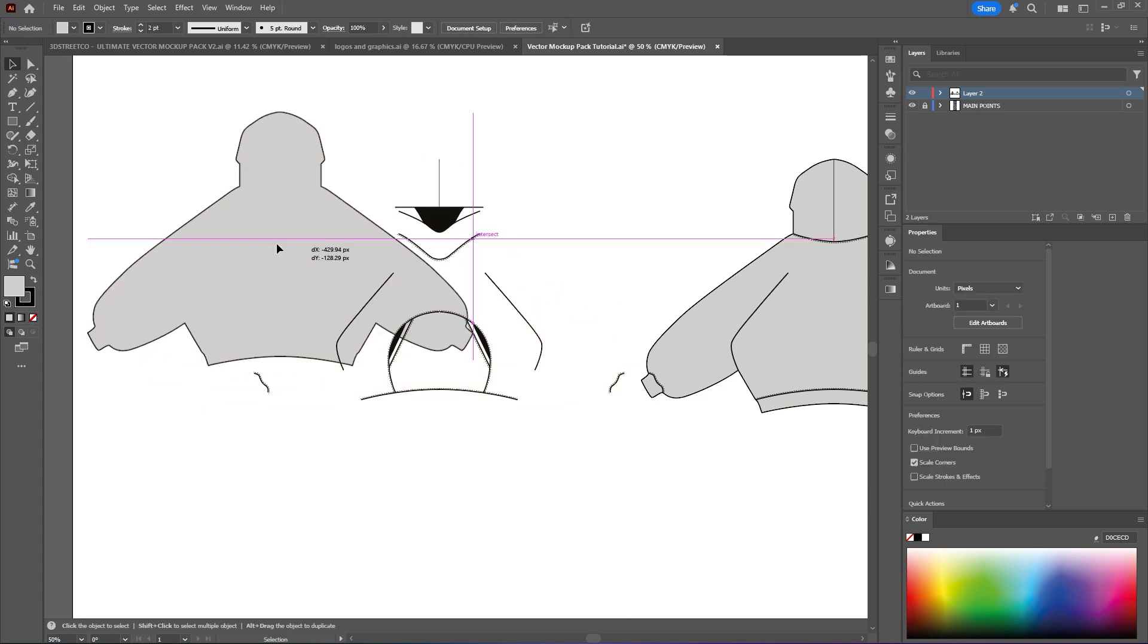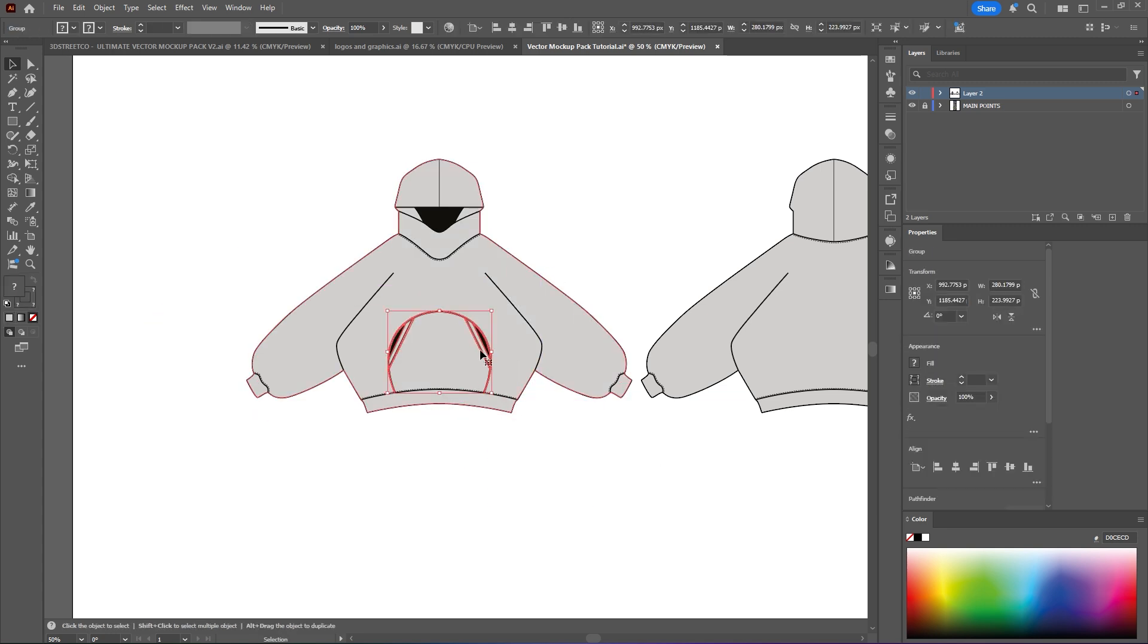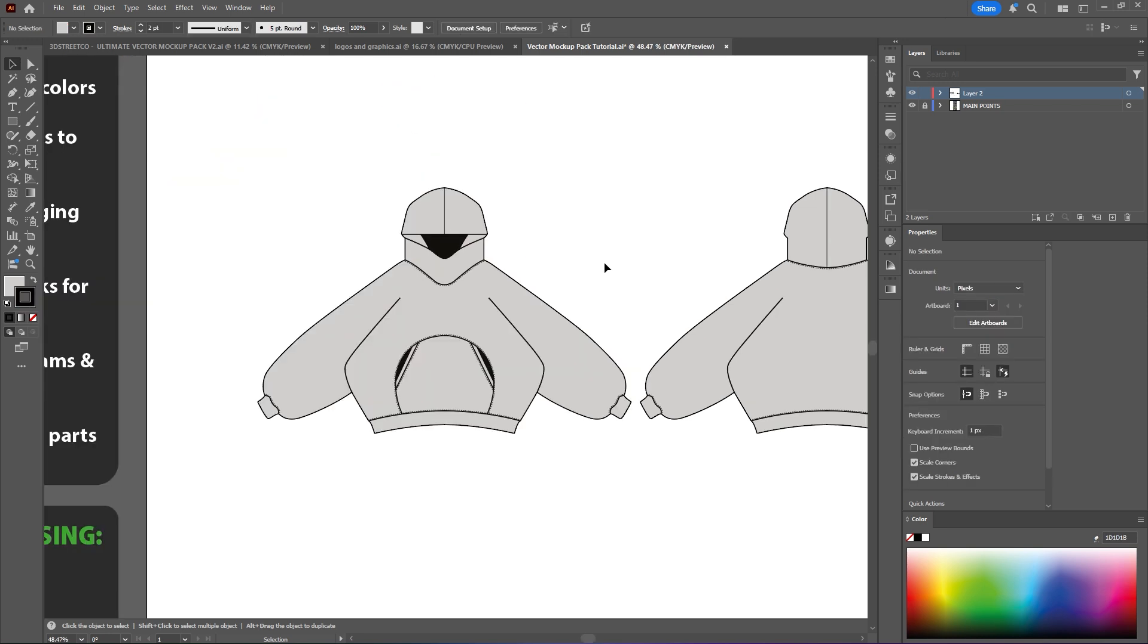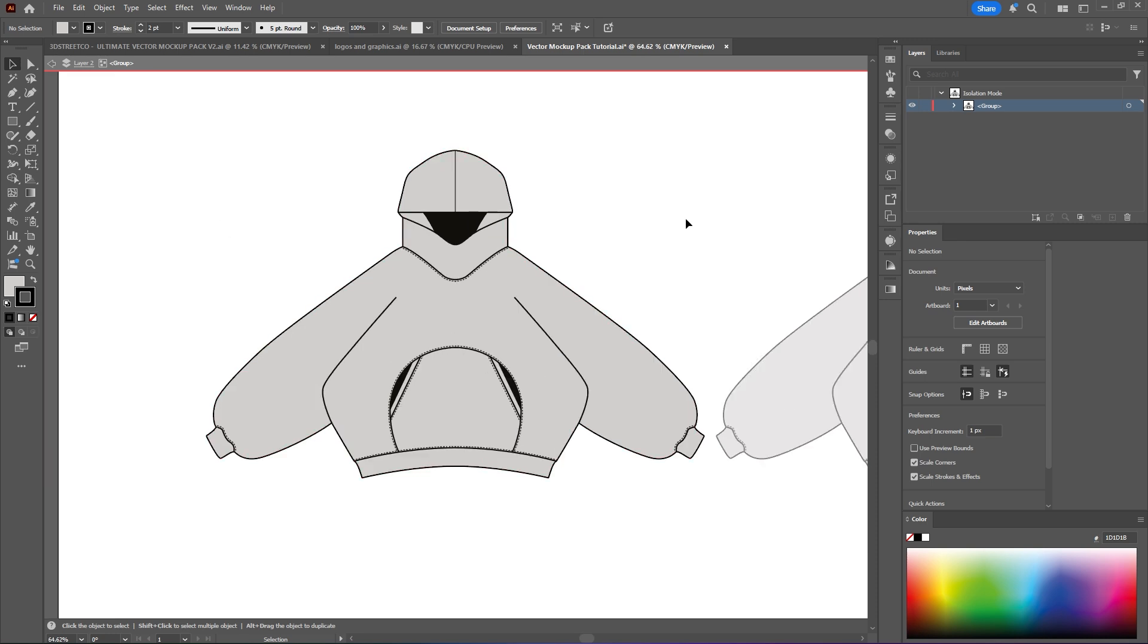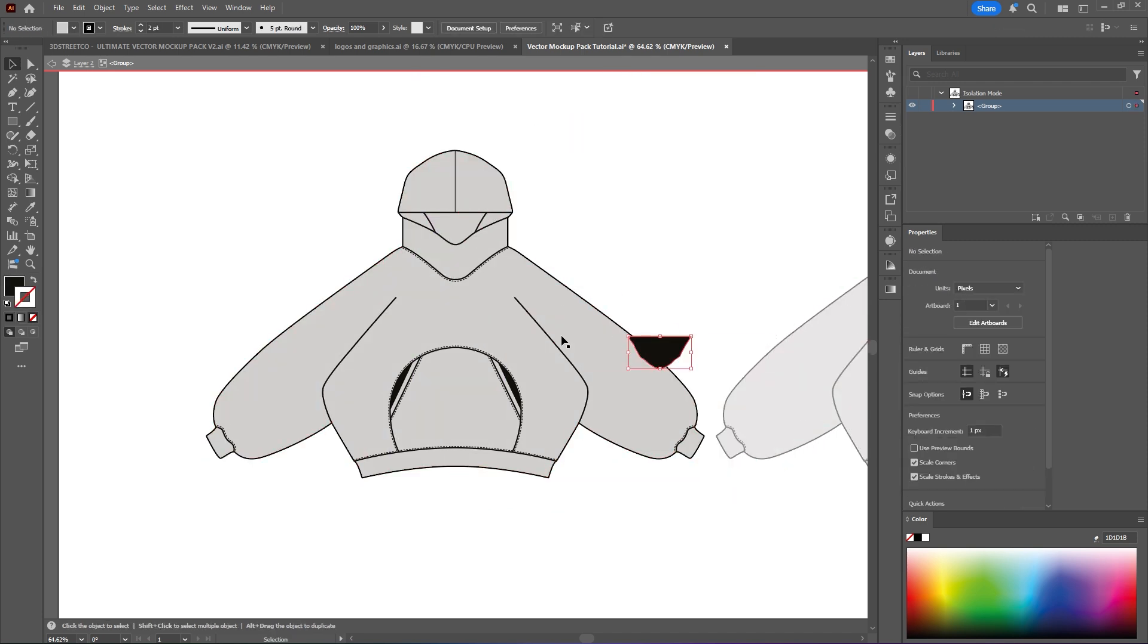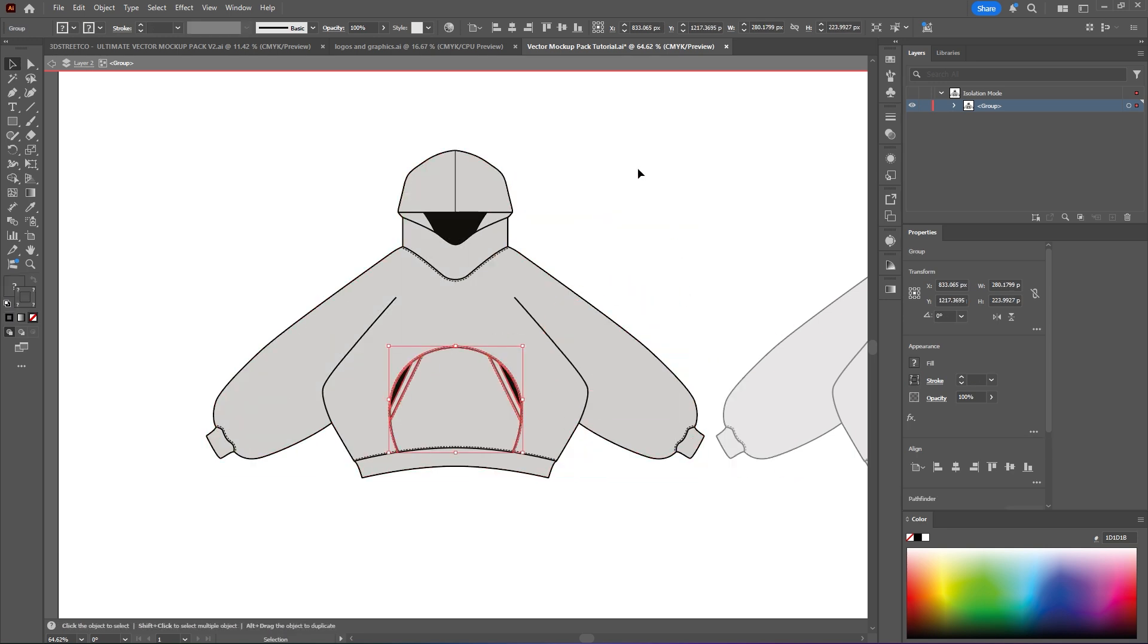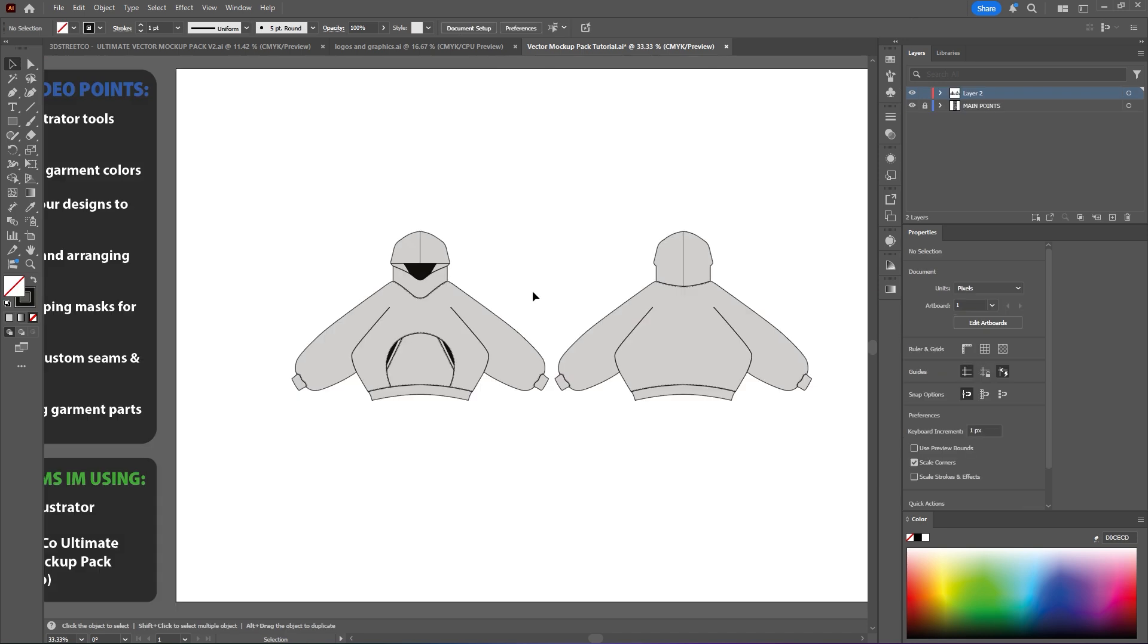This here will ungroup everything so you will have full access to moving every single part of this no matter what it is. But then again you can also do something else which is double clicking the grouped item which now puts you in isolation mode. This pretty much puts you into the group itself so you can't touch anything else outside of the group, but you can move every individual part of the mockup, which again helps a lot especially if you don't want to ungroup. But this is typically what I do when I'm editing mockups myself.